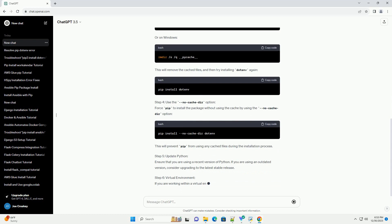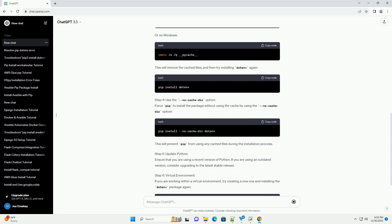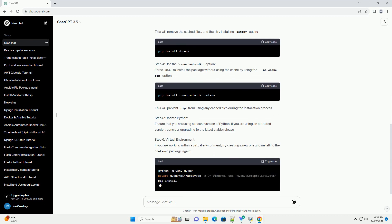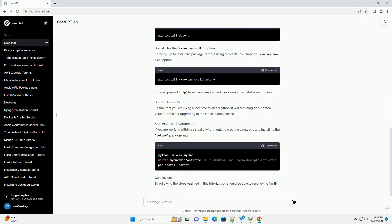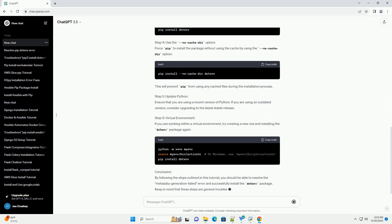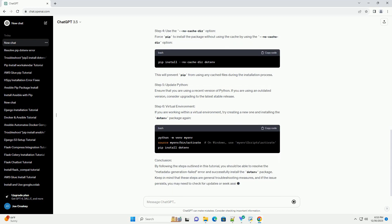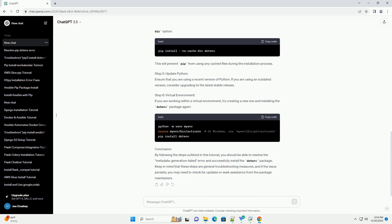This issue is related to the package metadata and can be resolved with a few simple steps. This tutorial will guide you through the process of fixing the metadata generation failed error and successfully installing the Dotinv package.